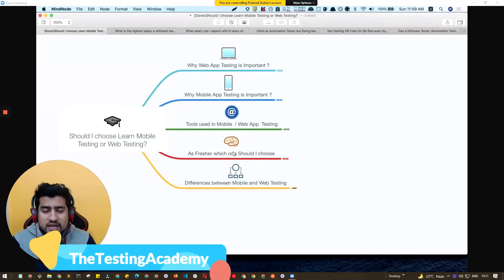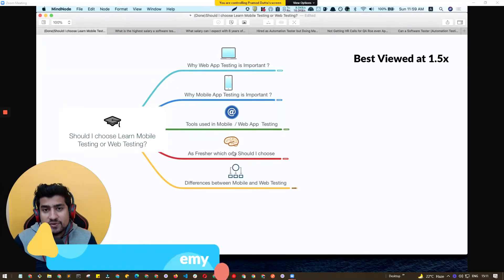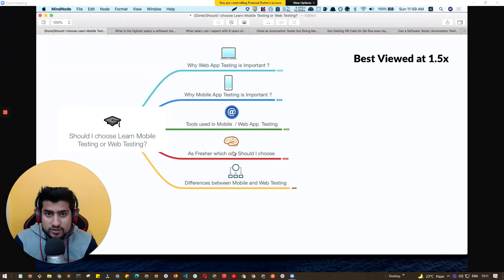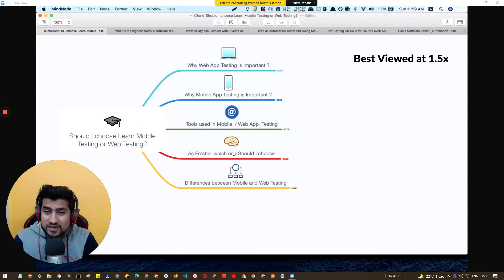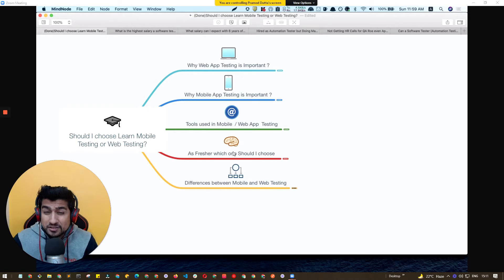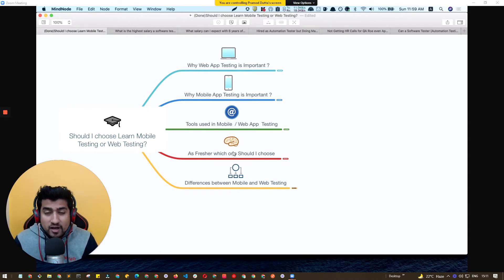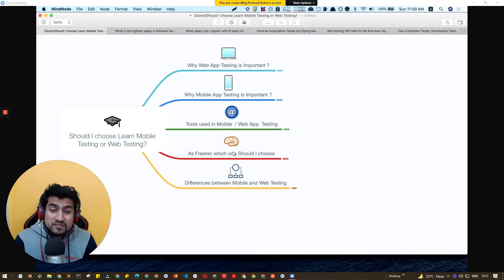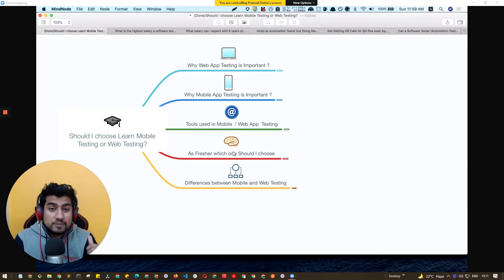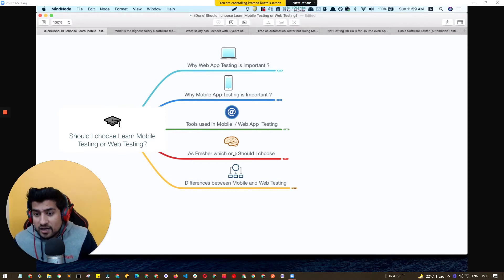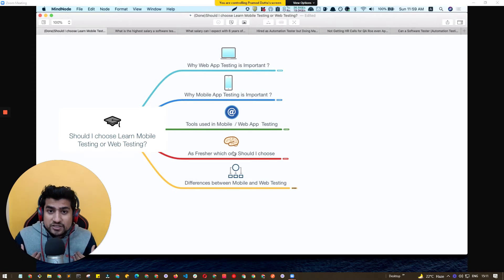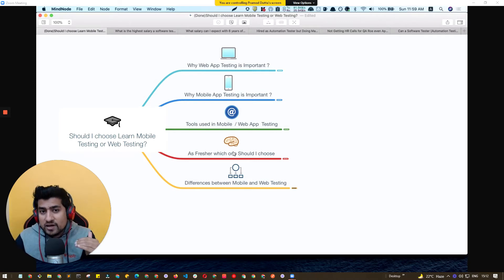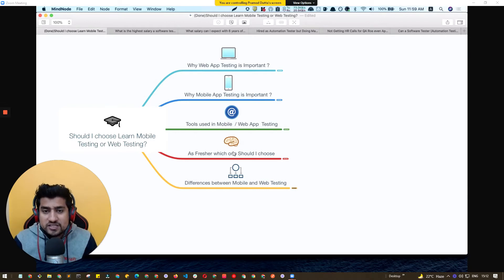Hey guys, welcome to Testing Academy. My name is Pramod and in this video we're going to discuss whether you should learn mobile application testing first or web application testing. I'm going to discuss why web or mobile application testing are important, what are the different tools used, and as a fresher or if you have 1, 2, 3 years experience, which application testing you should choose. I'm going to talk about my experience, how I've shifted from mobile to web as well as web to mobile many times in my career with my 8 plus years experience. So let's get started.